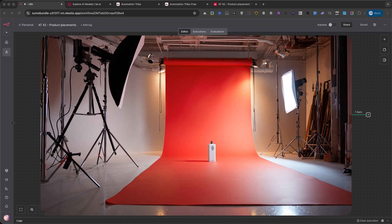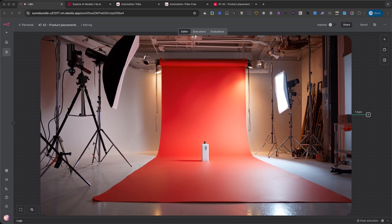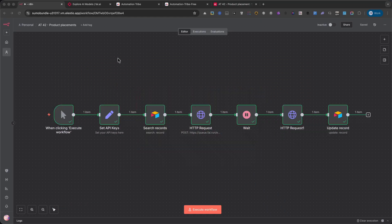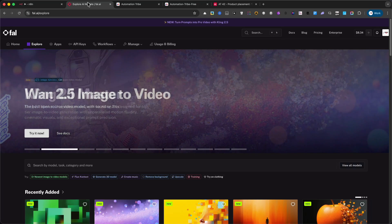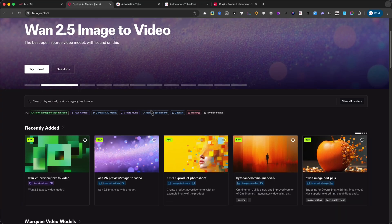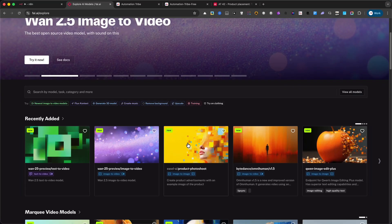But what if you could create high-quality eye-catching ads automatically with just a single product image? That's where automation in N8N comes in.